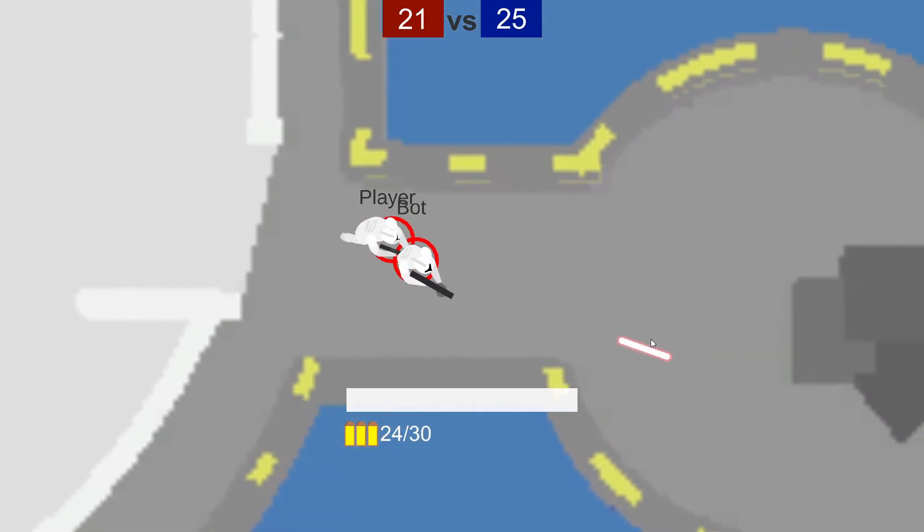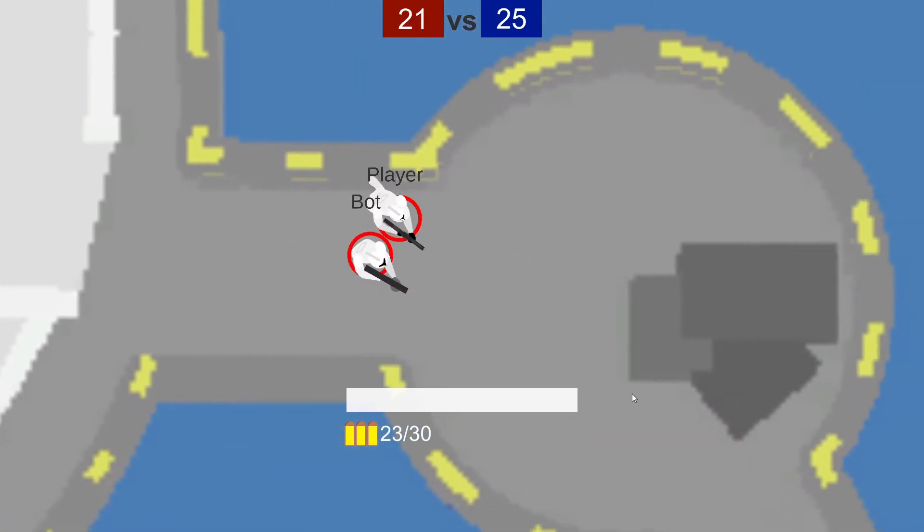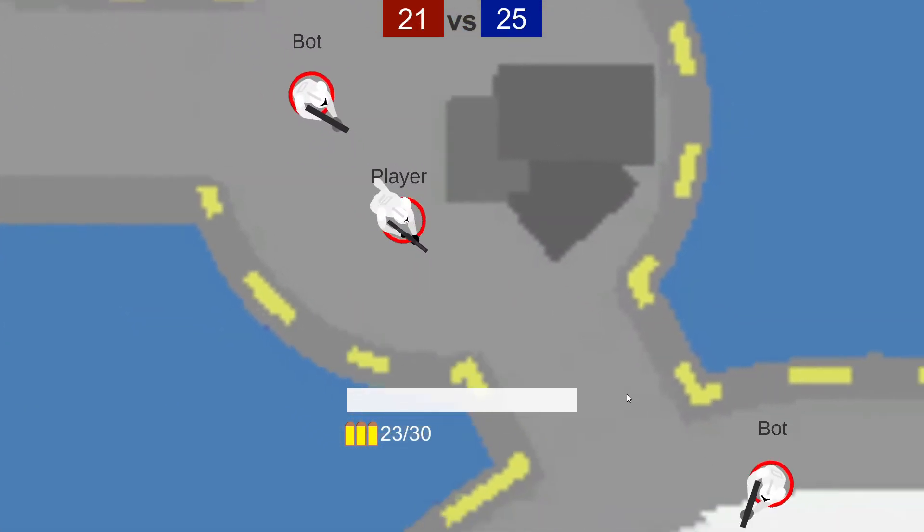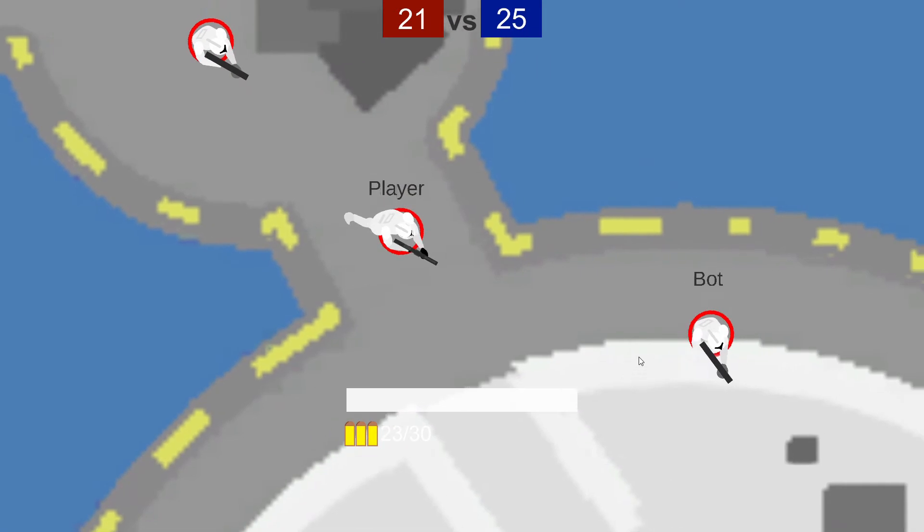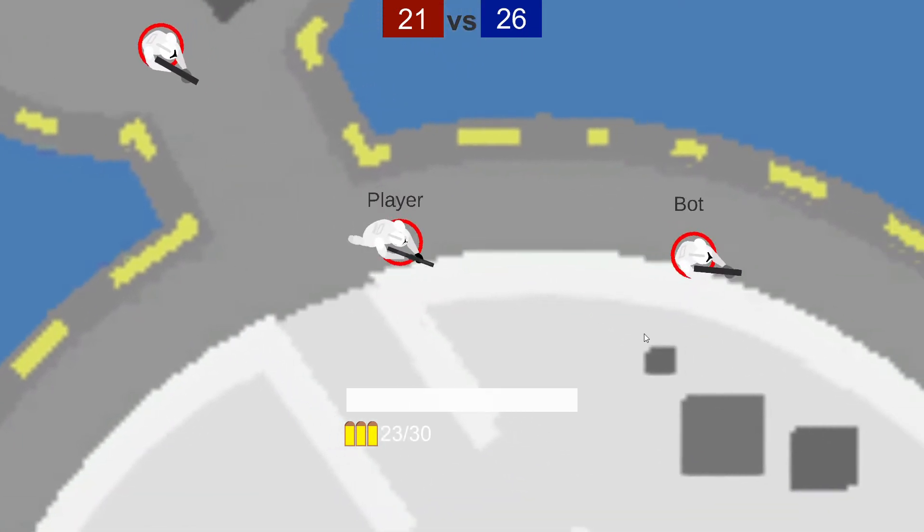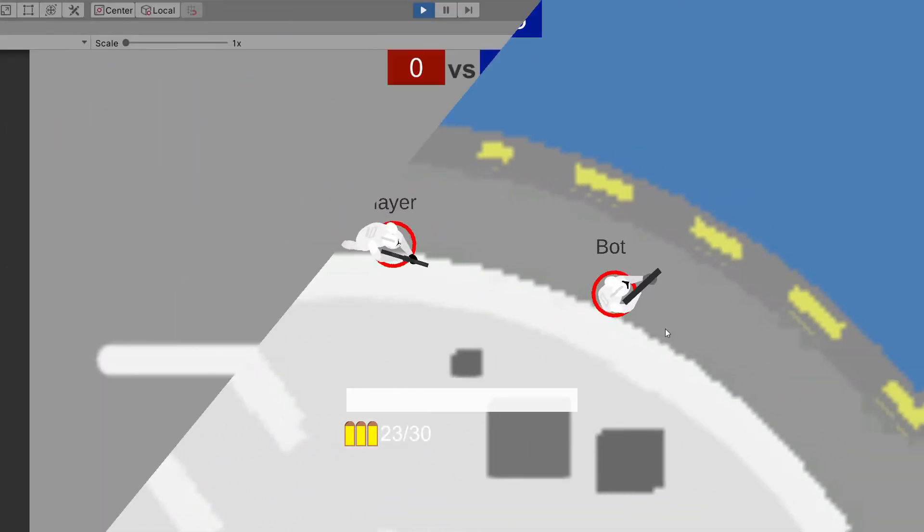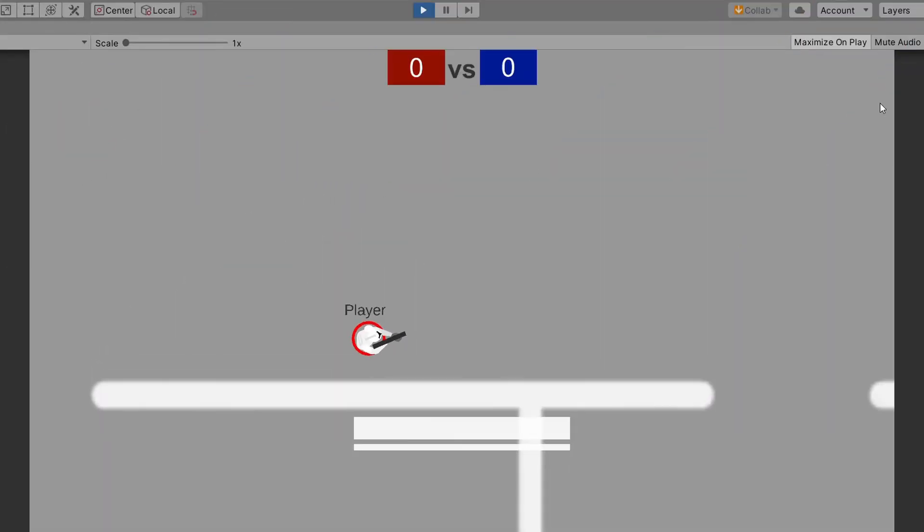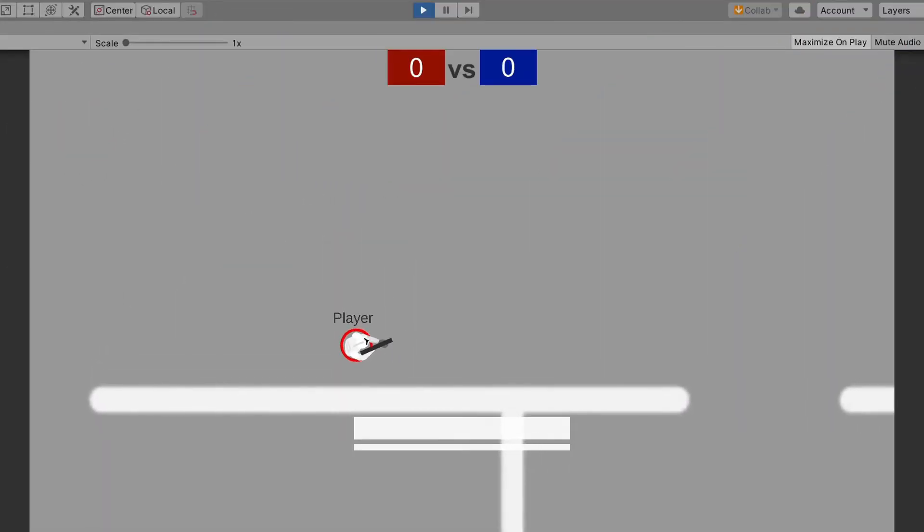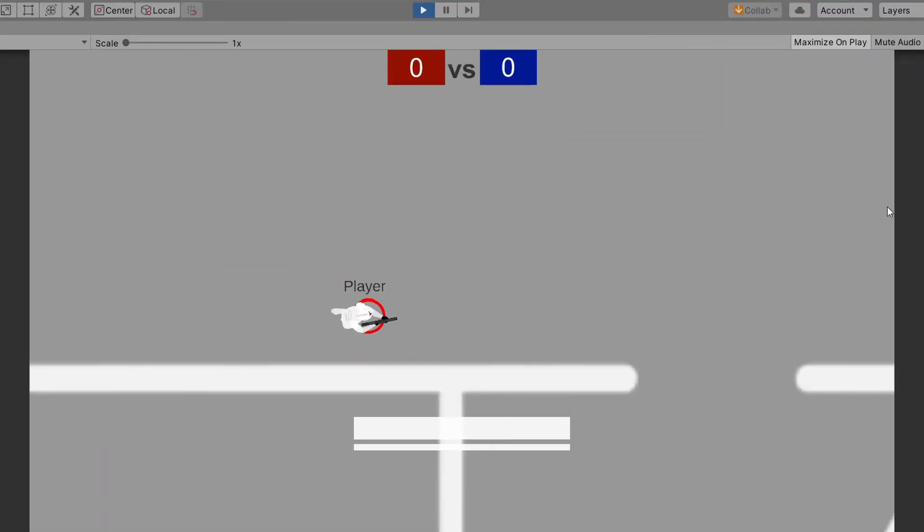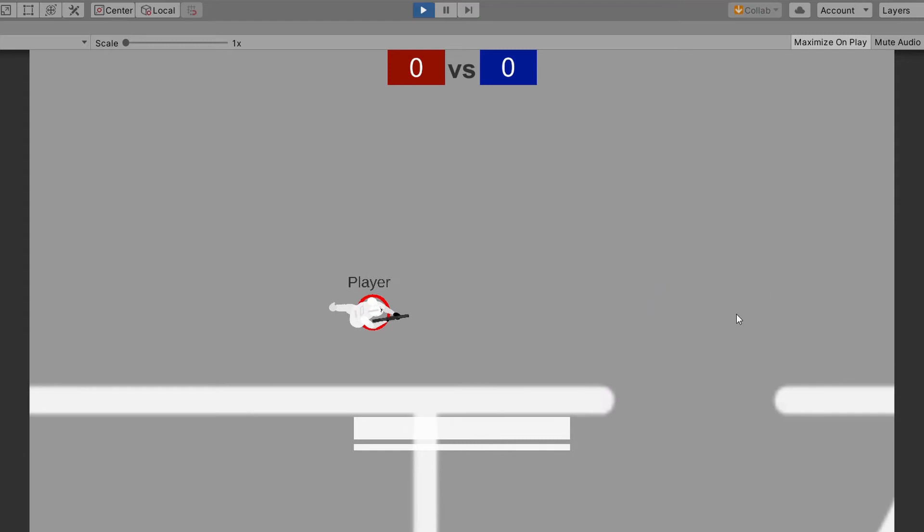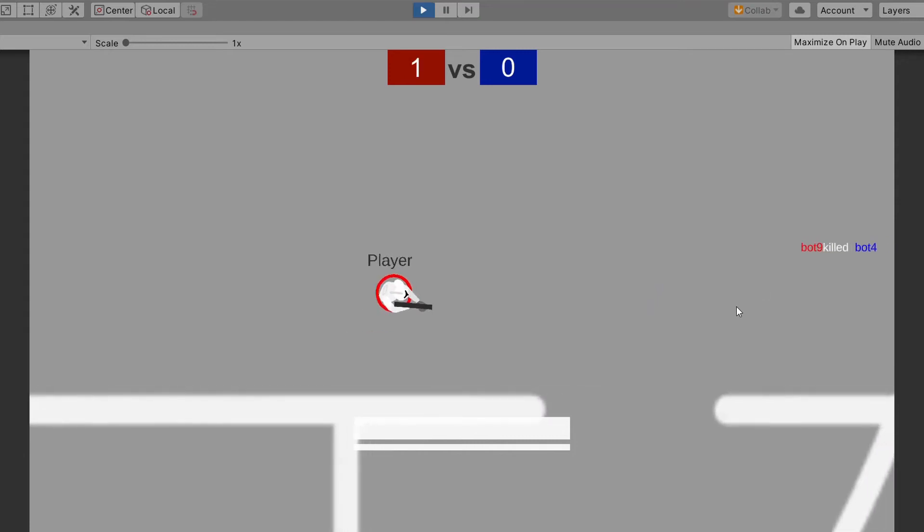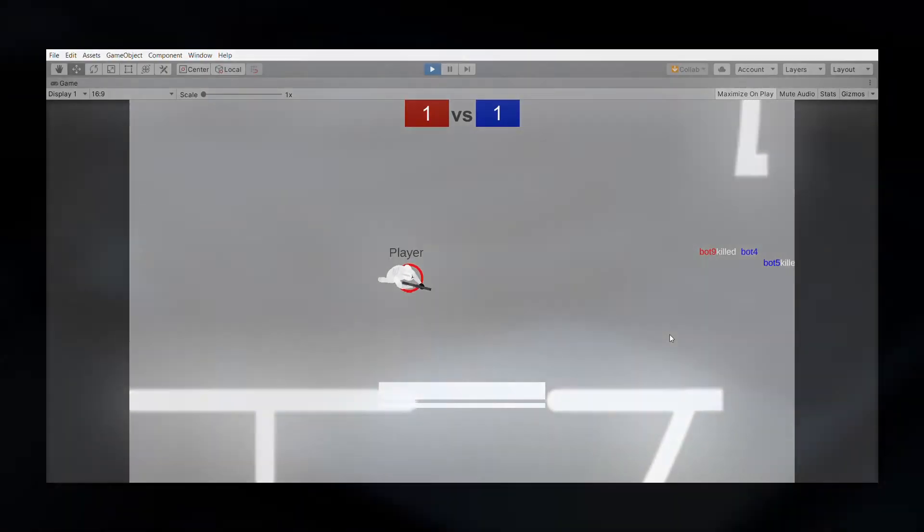Next thing that's also super annoying in the Scratch version was that you couldn't even look around from the fixed camera position. Now the camera smoothly offsets towards your mouse pointer to let you look around. Epic.